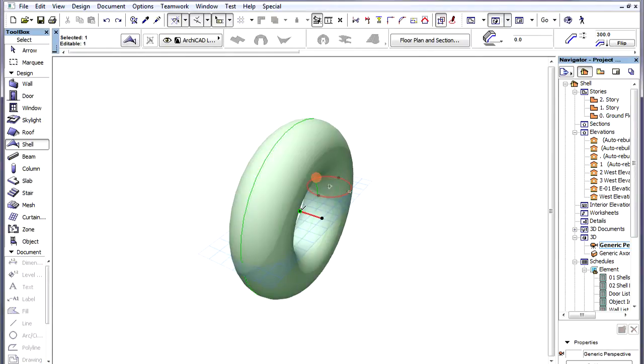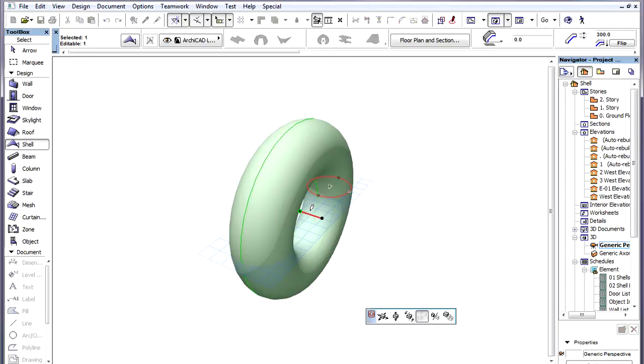Then in 3D we can use the Free Rotate command to rotate it into an upright position.